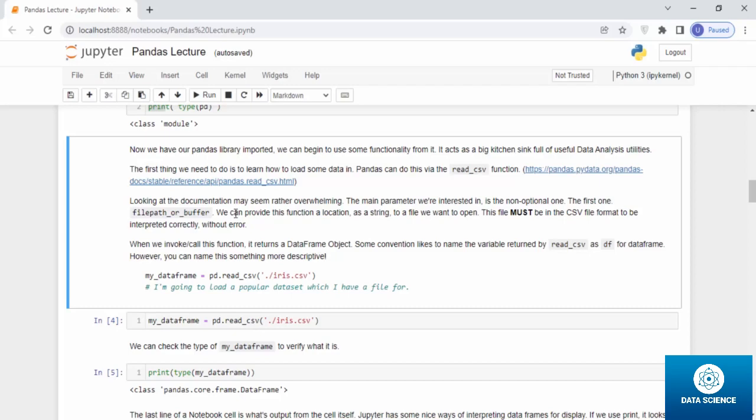The main parameter we are interested in is the non-optional one, the first one, filepath_or_buffer. We can provide this function a location as a string to a file we want to open. This file must be in CSV format to be interpreted correctly without error. When we invoke this function, it returns a data frame object.